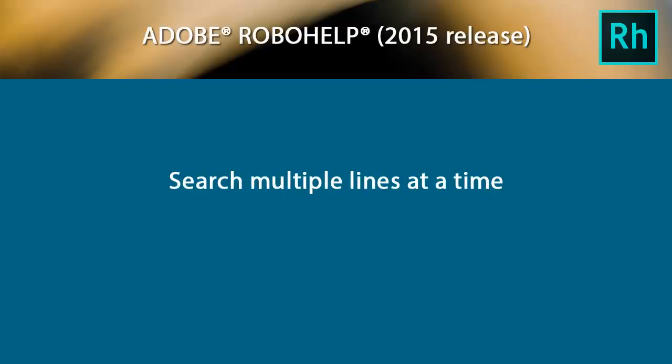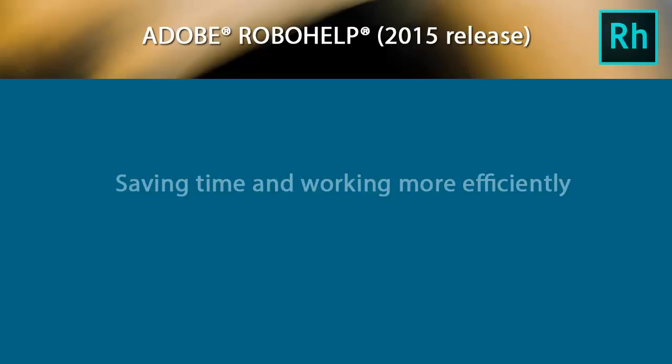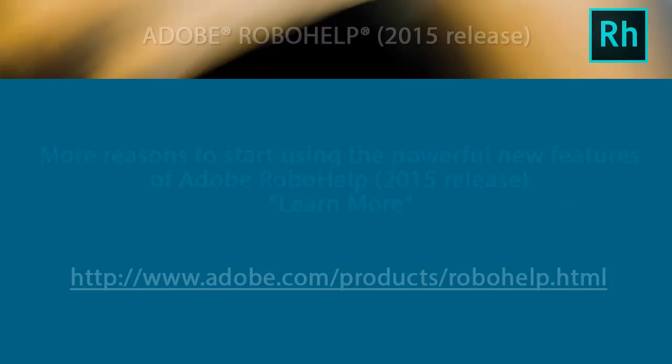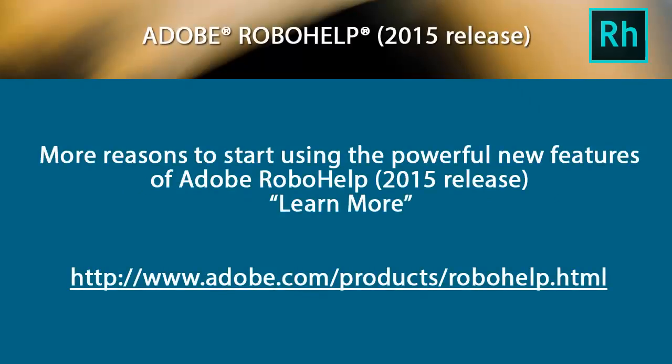Also handy is being able to search multiple lines in one go, saving time and working more efficiently and accurately. More reasons to start using the powerful new features of Adobe RoboHelp 2015 release.